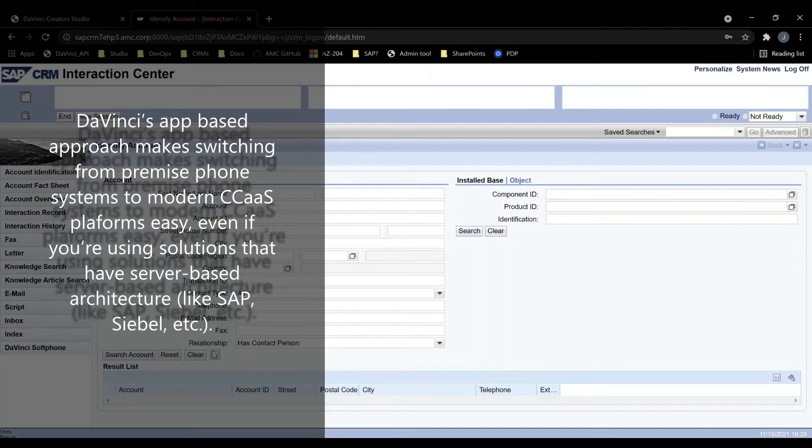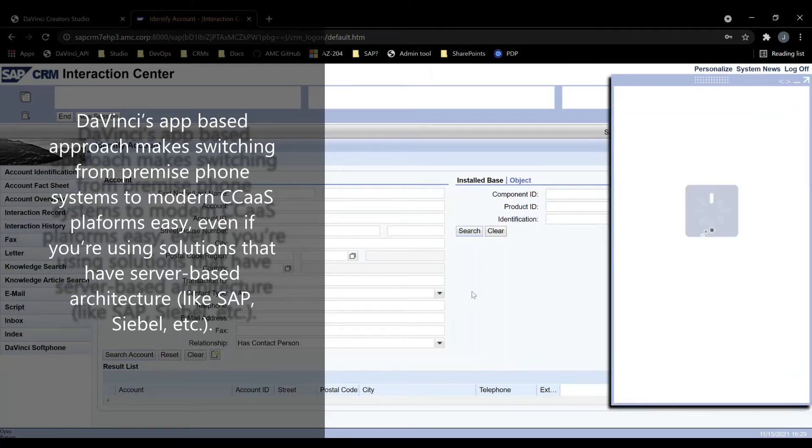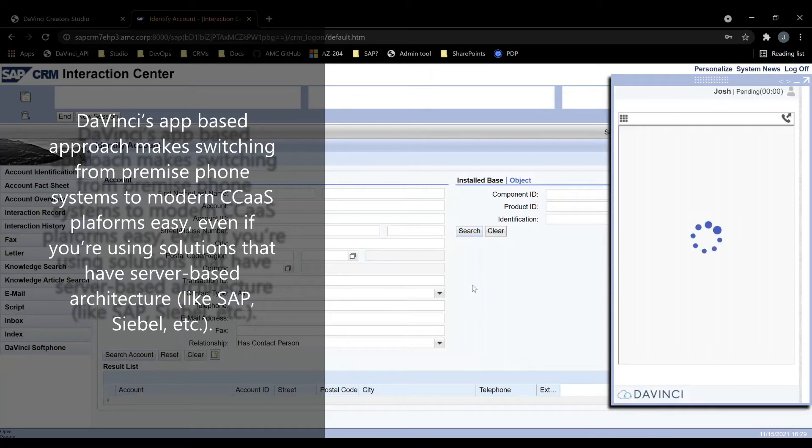When I click on the DaVinci soft phone button here, the DaVinci soft phone will load and the Genesis UI will appear.